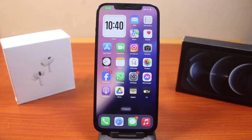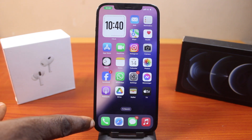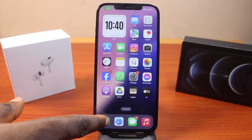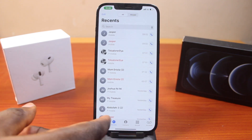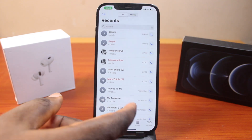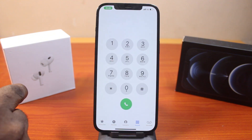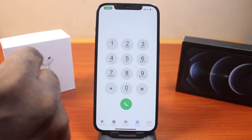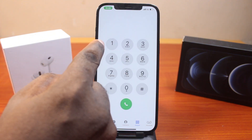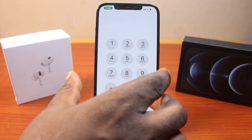If you found this video helpful and informative, please don't forget to like and subscribe. Now, the first thing to do when you want to use T9 dialing is open the dialing pad, then click on keypad. Once you've selected the keypad, just go ahead and type in the name.